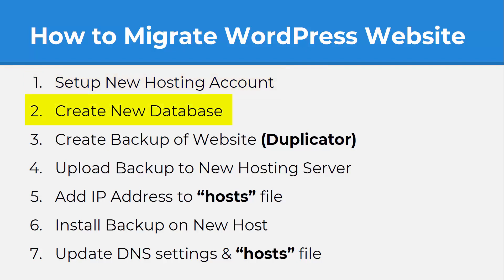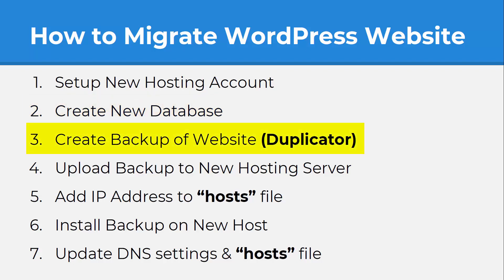The next step is to create a database within that hosting account and that's going to be used to store all of your WordPress database items from the old installation. Once you're done with that, we can go back into WordPress and create a backup of our website using a plugin called Duplicator and that's going to give us a zip file and then we want to upload that zip file to the new hosting server.